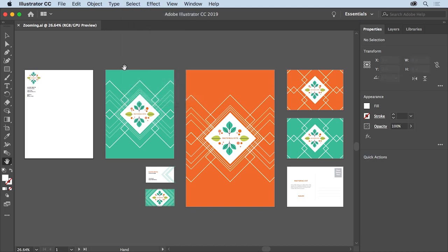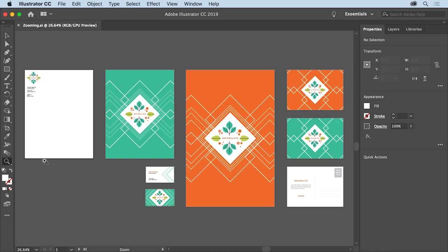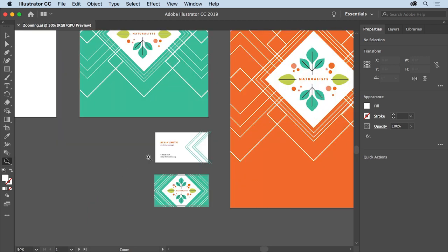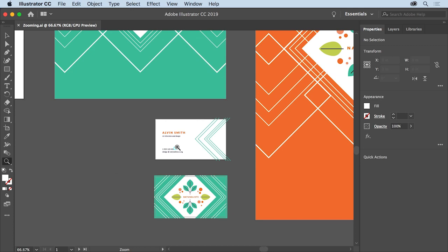To select the Zoom tool in the Tools panel on the left, press and hold on the Hand tool and select the Zoom tool. Then come out into the document window, and to zoom in, click once. Where you clicked is now in the center of the document window. Try clicking a few more times to zoom in closely.